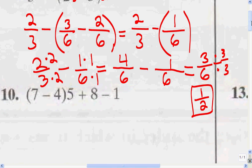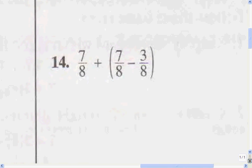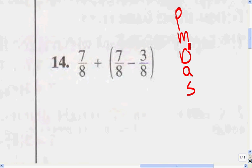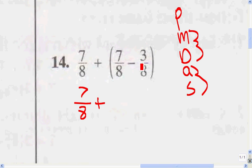I chose to do this problem because it was a little more difficult. Now number 14 is another problem with fractions, but this one is a little less complicated because you don't have to find the common denominator. Remember to follow your order of operations — PEMDAS: parentheses, multiplication, division, addition, and subtraction. Do the parentheses first. So we've got 7/8 plus, and first we do what's inside the parentheses: 7 minus 3 is 4 over 8.